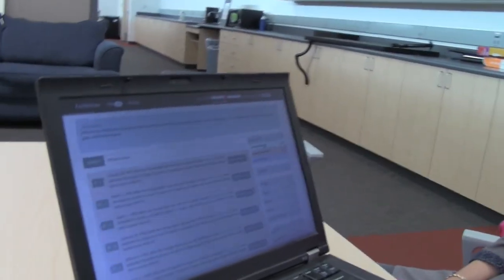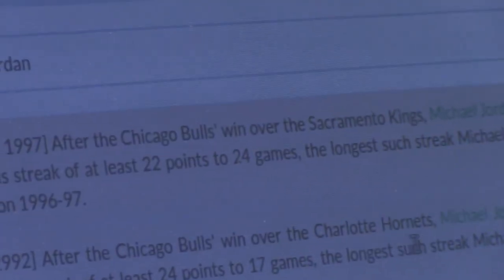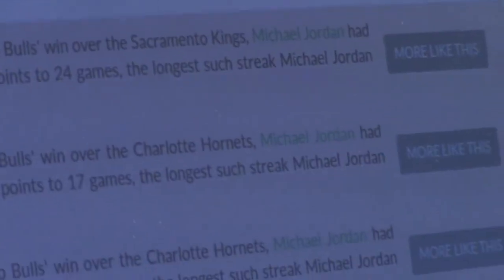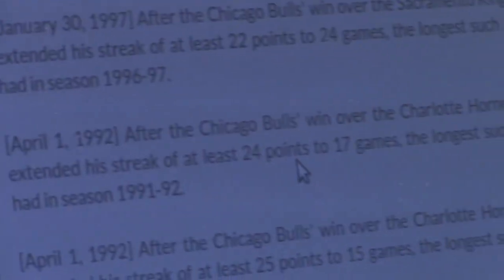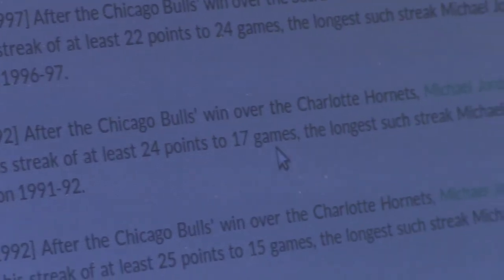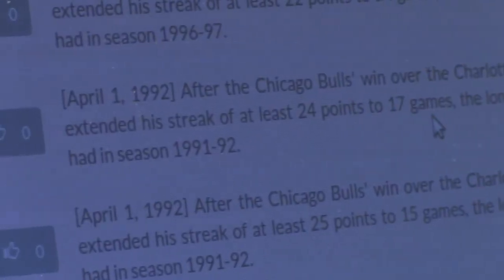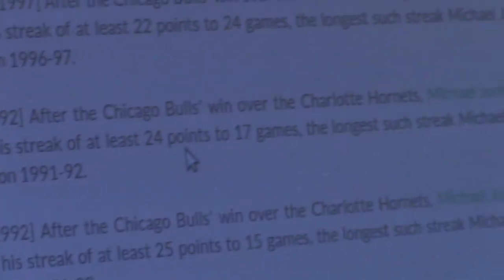Let me show something about the prominent streak. After the Chicago Bulls win over the Charlotte Hornets, Michael Jordan had extended his streak of at least 24 points to 17 consecutive games. These kinds of facts are very lucrative for Michael Jordan fans, and if journalists can find them automatically, it's really huge.